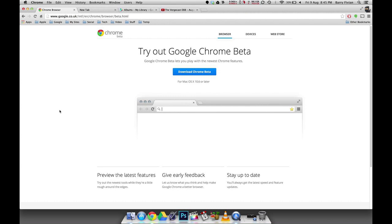Chrome is Google's web browser and it's generally regarded as being one of the best because it's really quick and it's got loads of amazing features in it. Today I'm going to be talking about some of those amazing features, but I'm going to be doing it using Chrome beta.